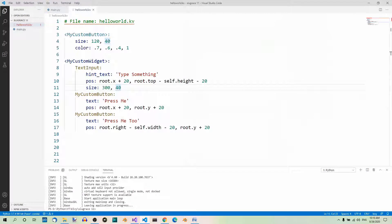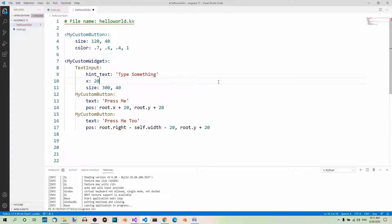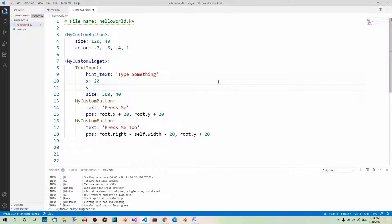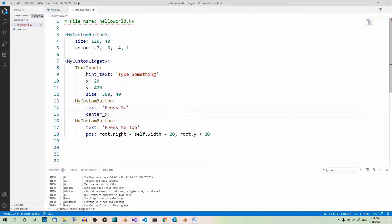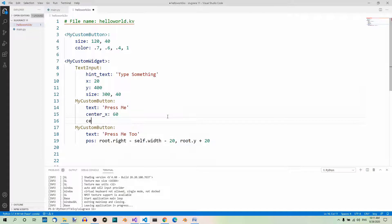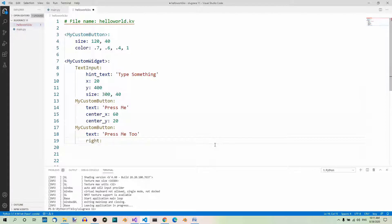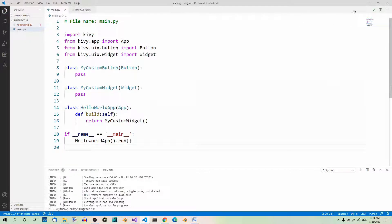Now let's rewrite the code. Instead of the pos property, let's use x with a value of 20 and y with a value of 400. For the first custom button instance, instead of the pos property, let's use center_x with a value of 60 and center_y with a value of 20. Finally, for the last widget, let's use right with a value of 300 and top with a value of 20. Now let's save and run the app.